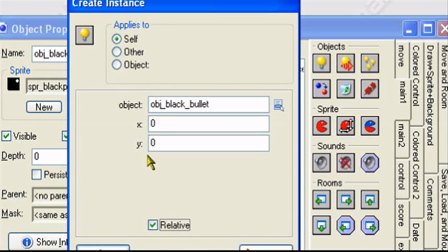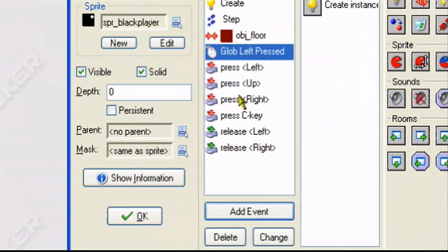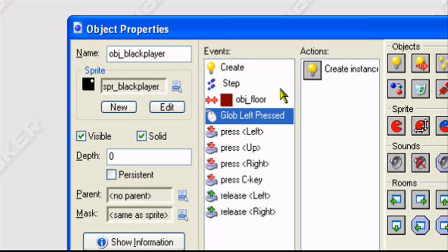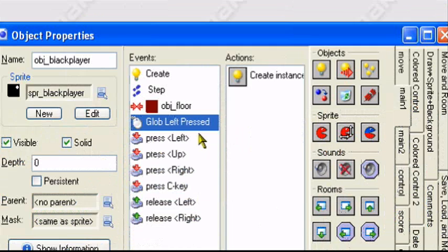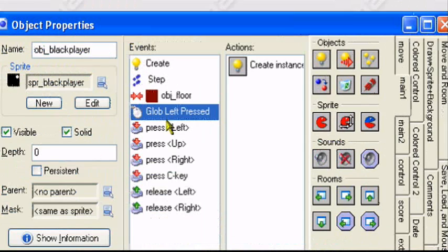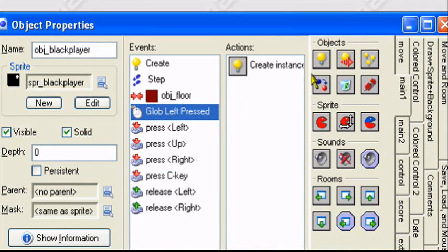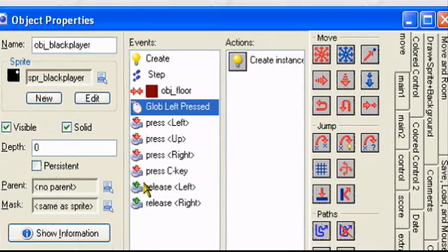So to create the black bullet relative to the player, it won't create it relative to the mouse, it'll create it to the player. You can choose global left release if you want. If you have something else with the press, choose release also.